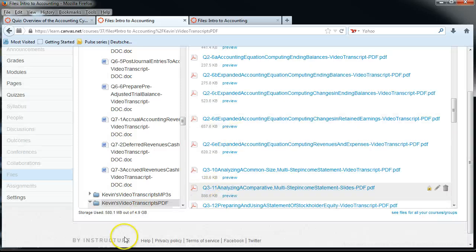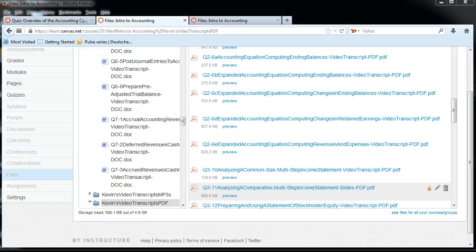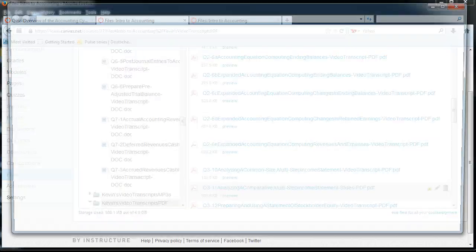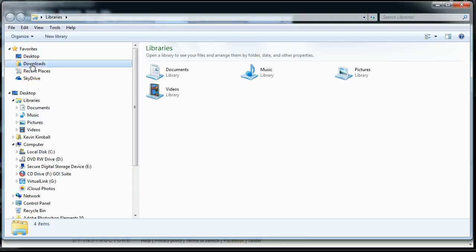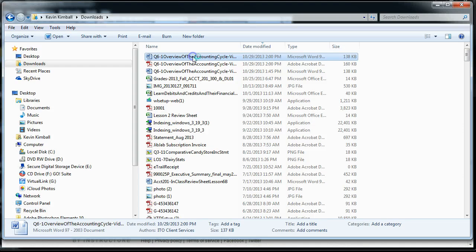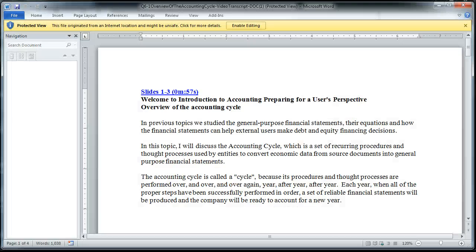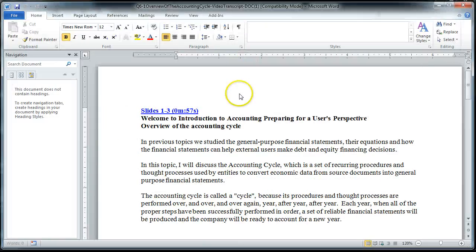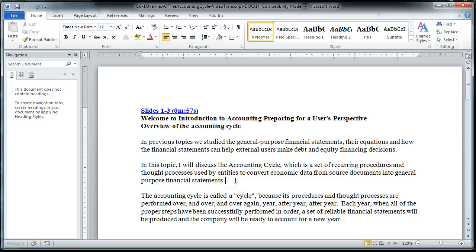Then what you do is you open the Word document that you downloaded and make the appropriate changes. So often when you download from the internet, it asks you if you really want to enable editing because it could be viruses — you can trust that there's no viruses on this. So then you go and make your changes, whatever they are. Let's say I made these changes — just type it in, and then you re-save the file.